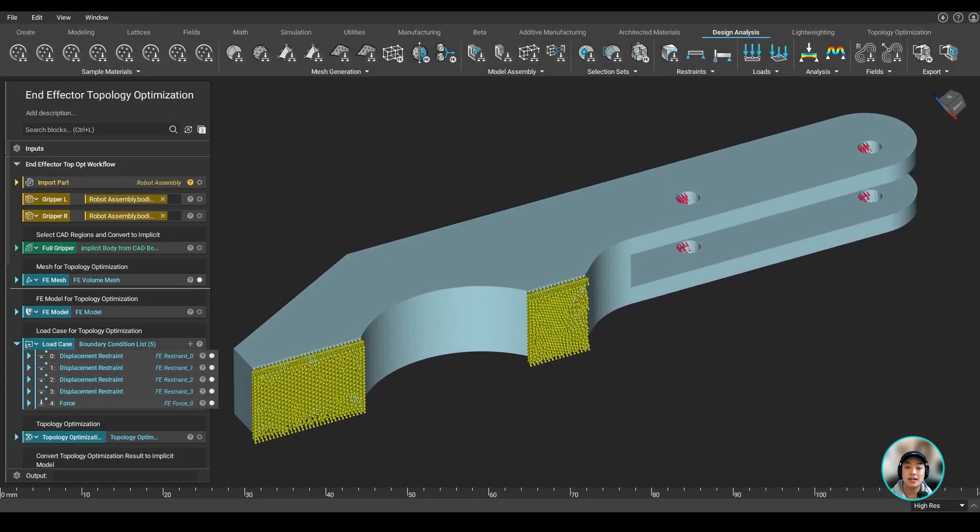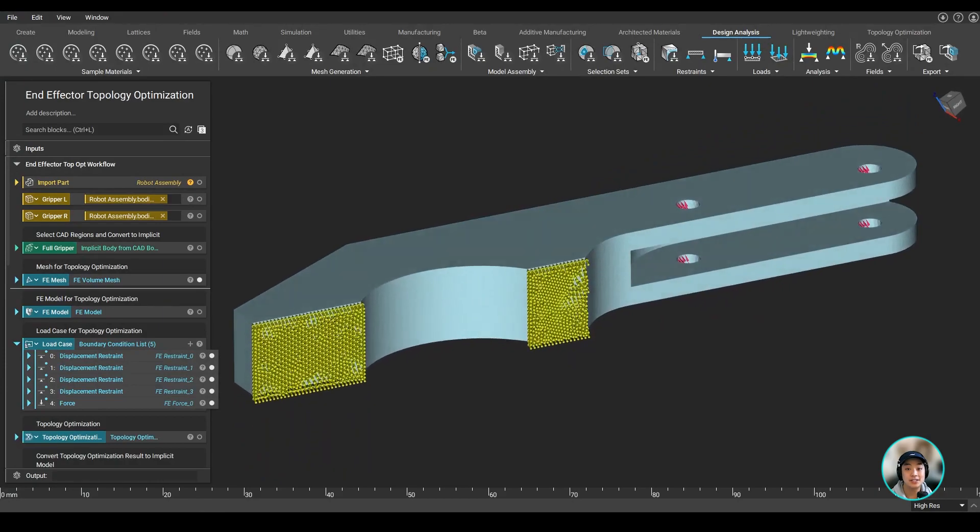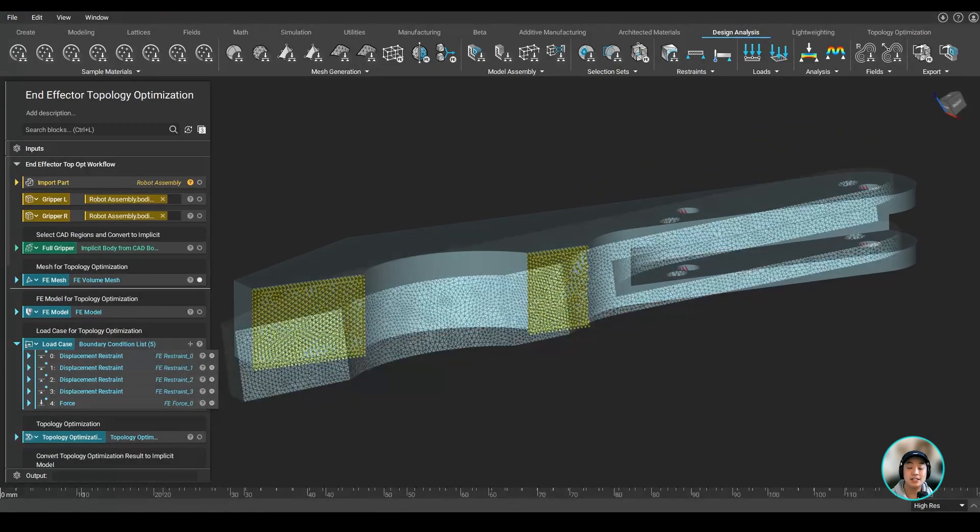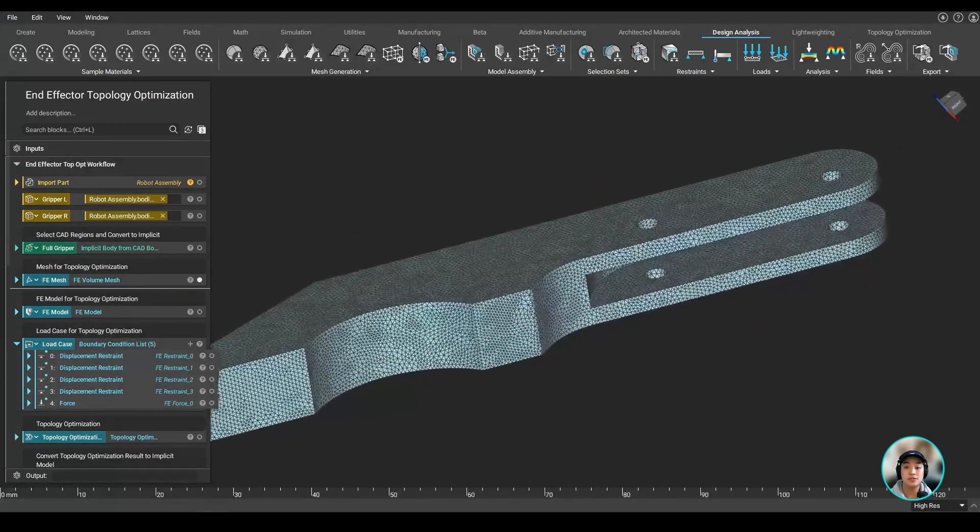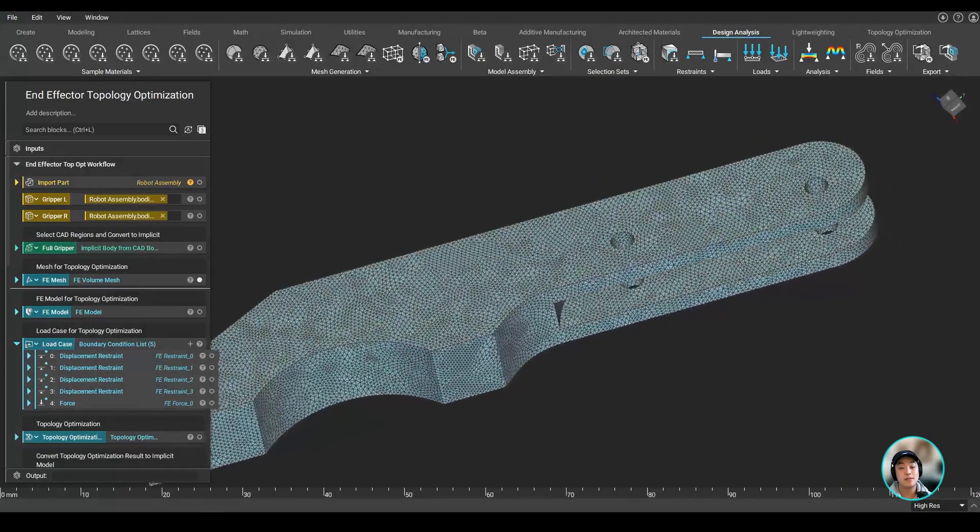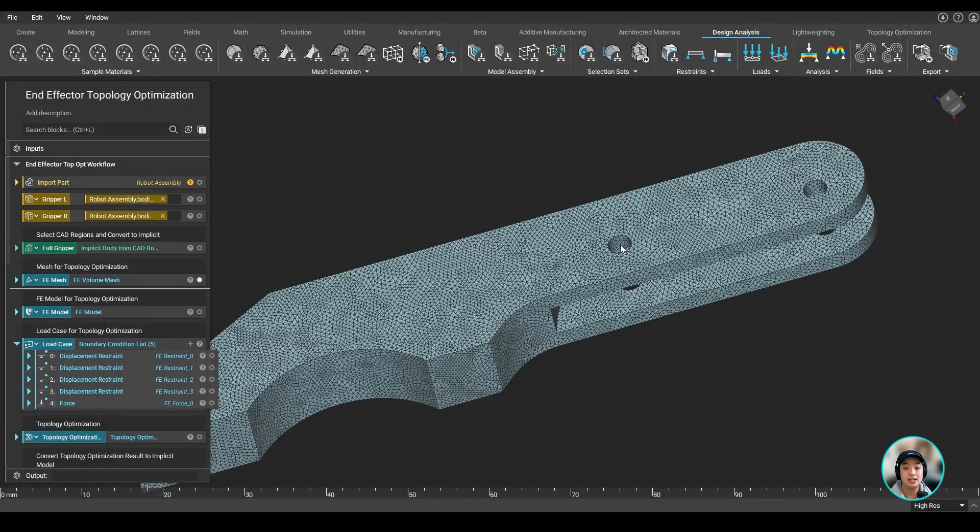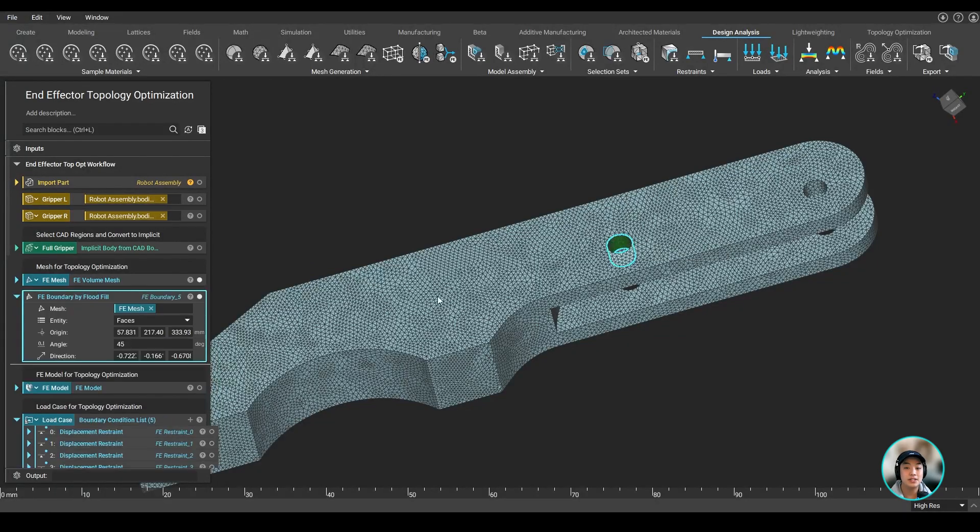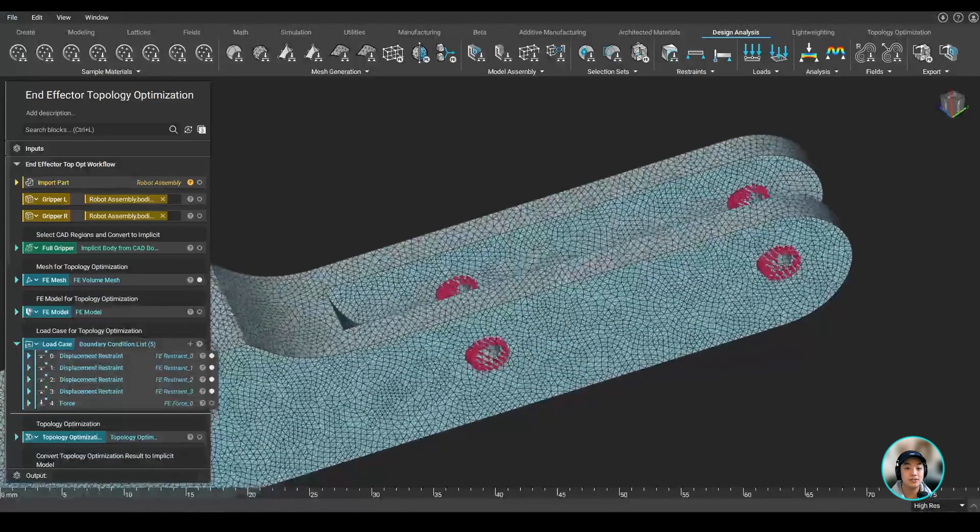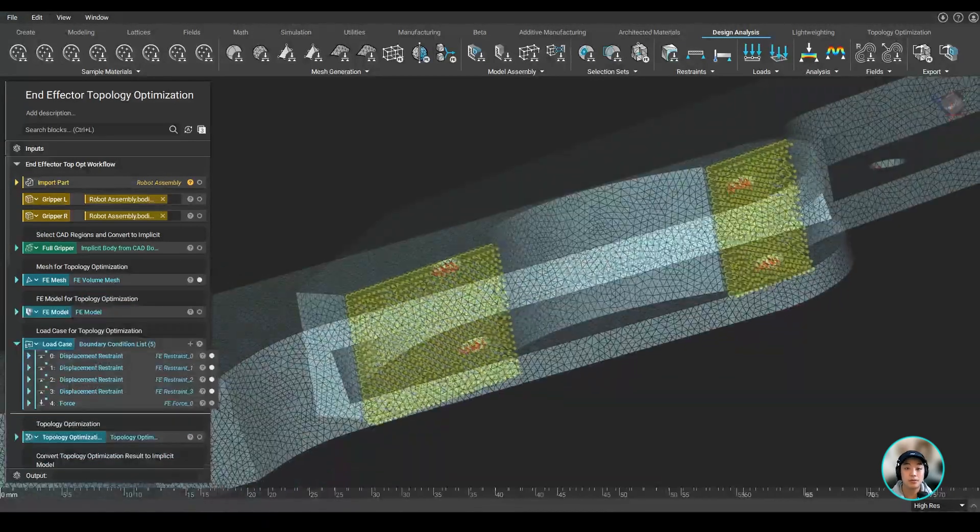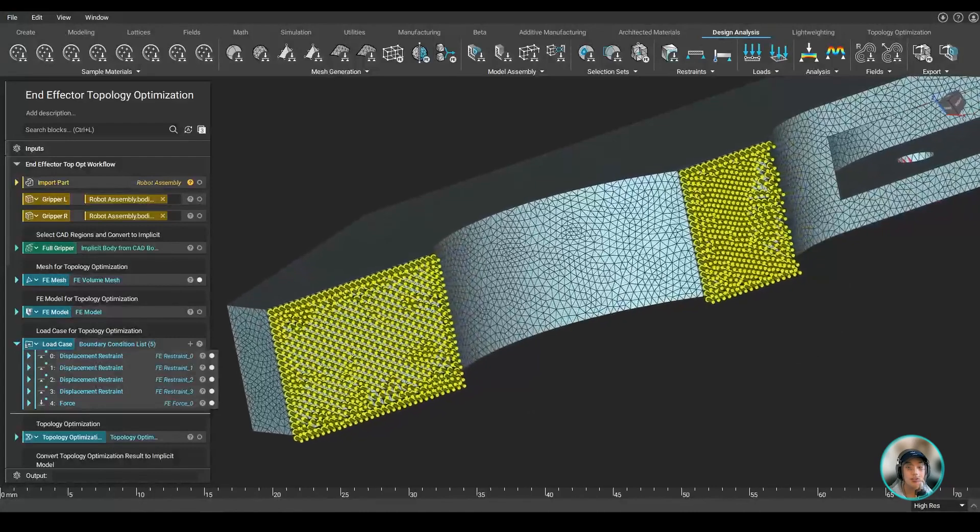Next we added our load cases. We can easily select the boundaries we want to use from our mesh by simply right-clicking on the area, then using it as our boundary for, in this case, either our support or force.